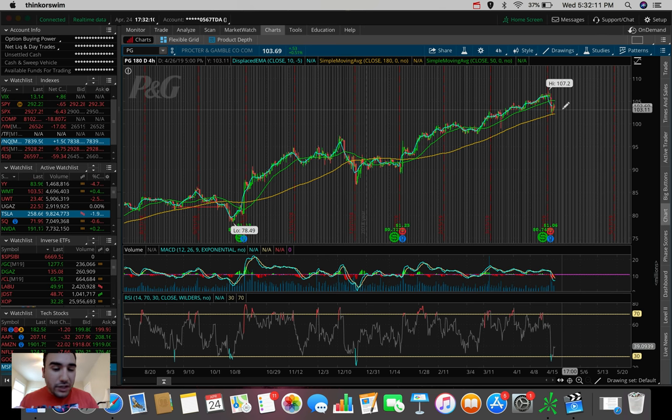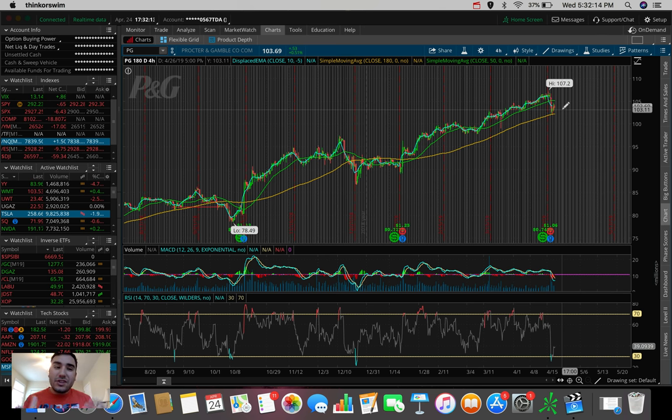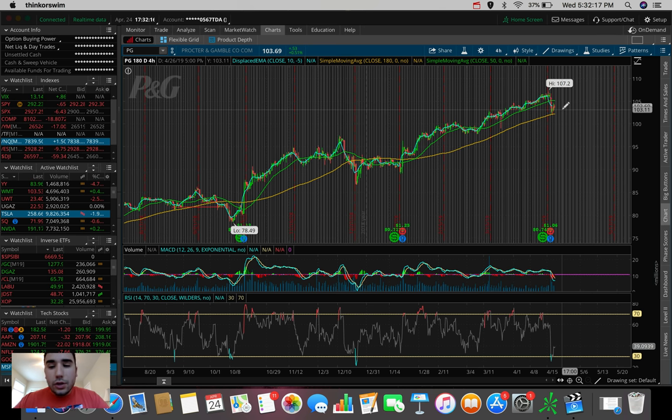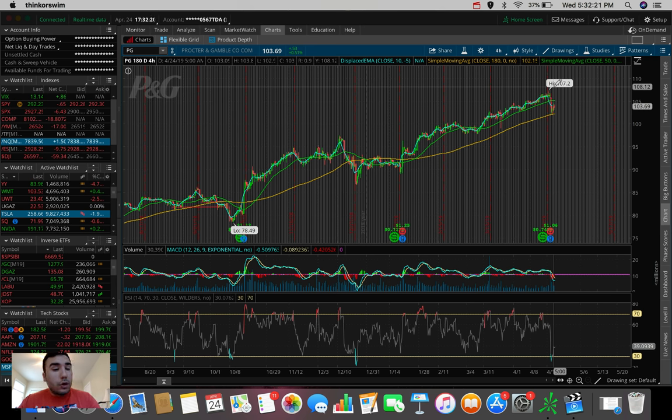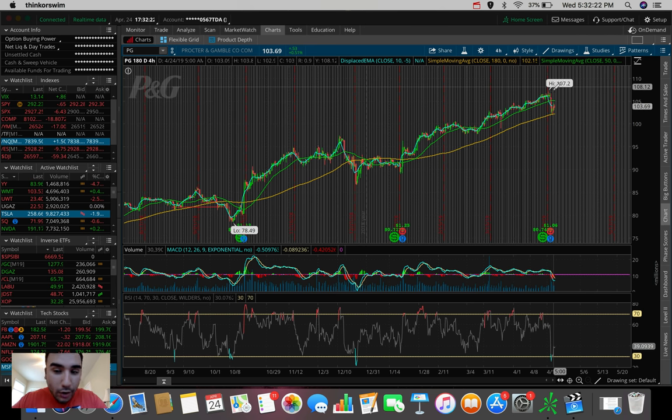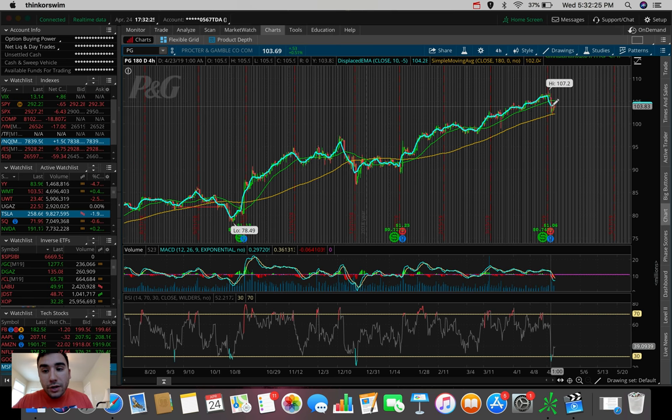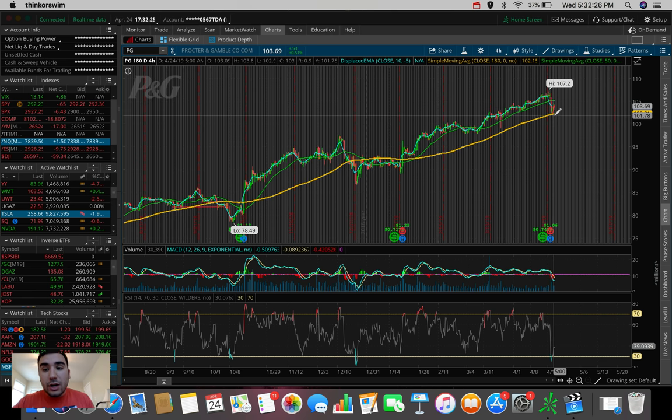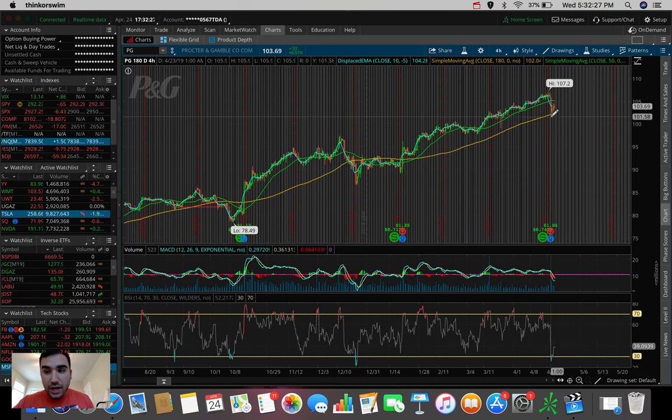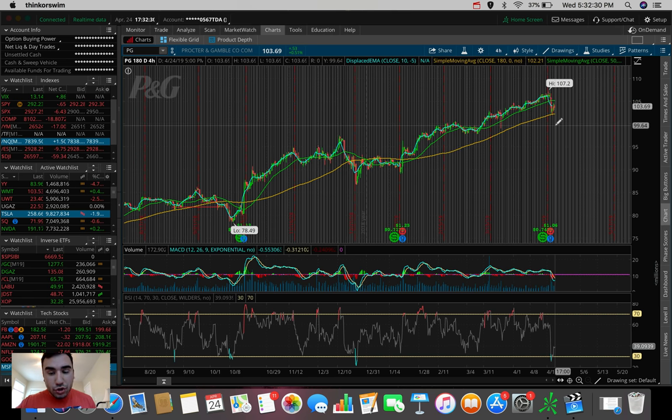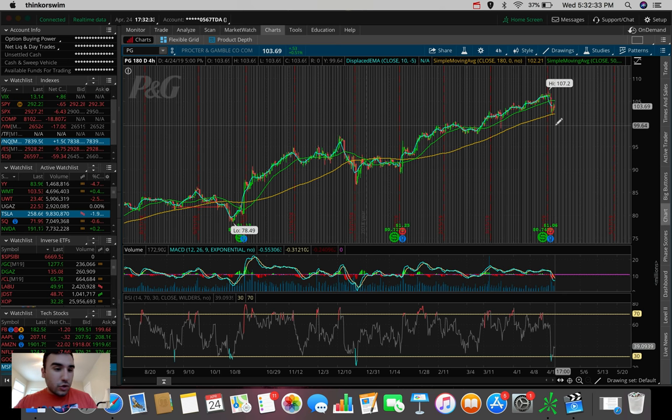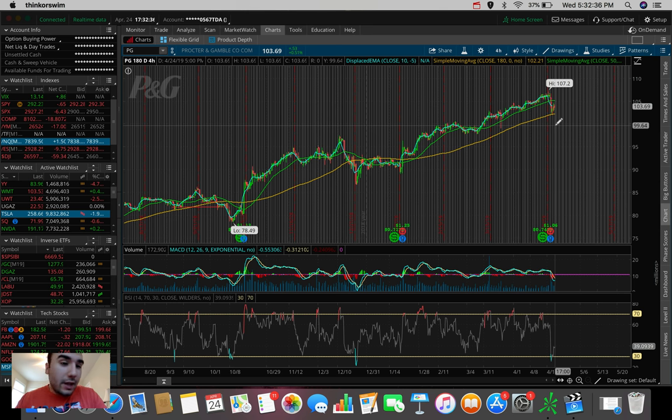But Procter & Gamble, being a blue chip, this is one that I feel pretty comfortable swing trading on this rebound. Who knows? I can be 100% wrong. No one really knows. And if I am wrong here, I do plan on cutting losses if we break this 180 simple moving average here on the 180-hour chart. So, in terms of a trading update, that's really it. I'm really waiting for tomorrow to do some more swing trading.